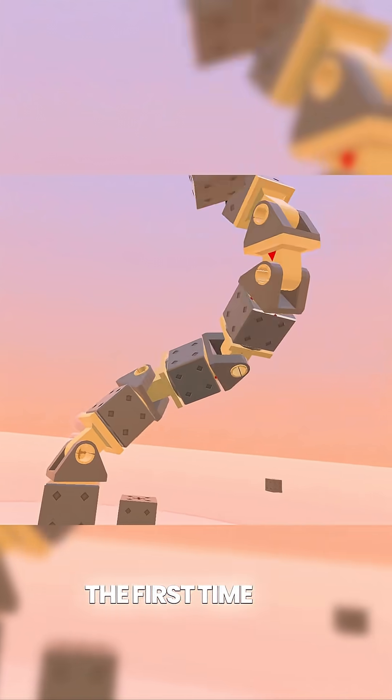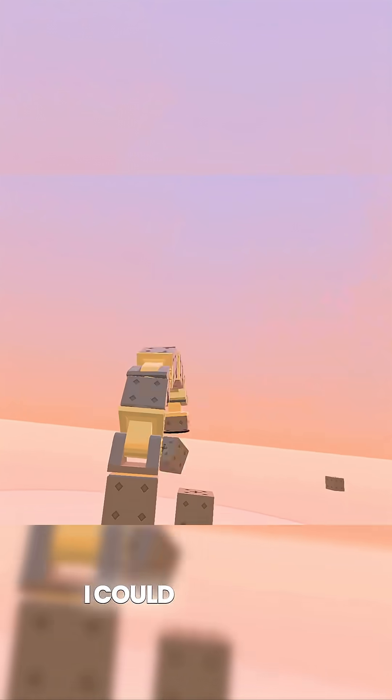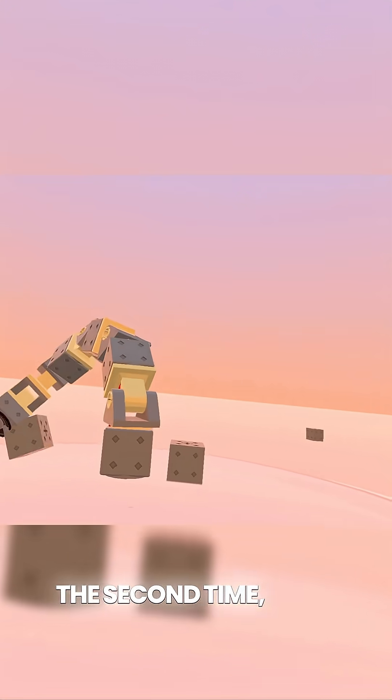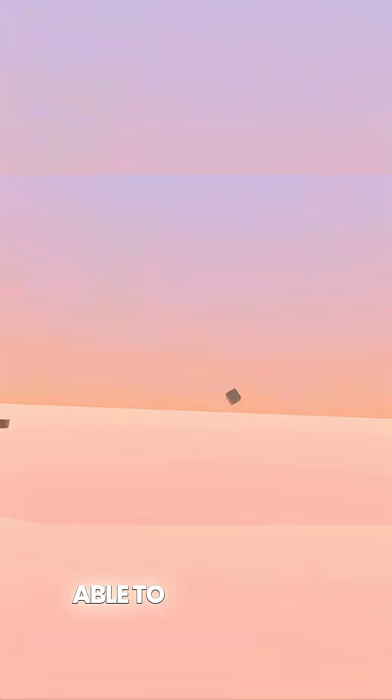The first time I did it, it went so far I could barely see it on the screen. The second time I was able to get a better key on the motion.